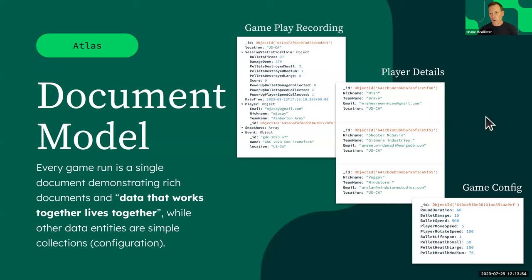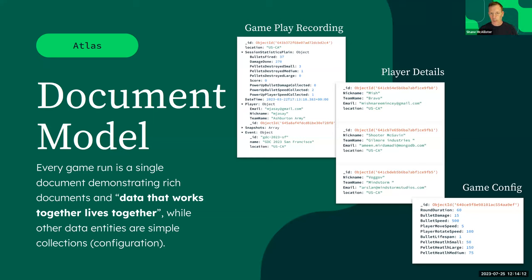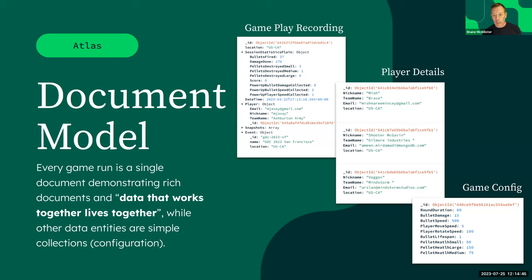Atlas is a database built on the document model — a NoSQL database — where data that's accessed together lives together. We use Atlas to store several key documents associated with the game: a gameplay recording that tracks everything a player does (allowing us to build a heat map of where players went in the arena), player details for the leaderboard, and the game config itself, which includes values for bullet damage, speed, rotation, movement, and more.